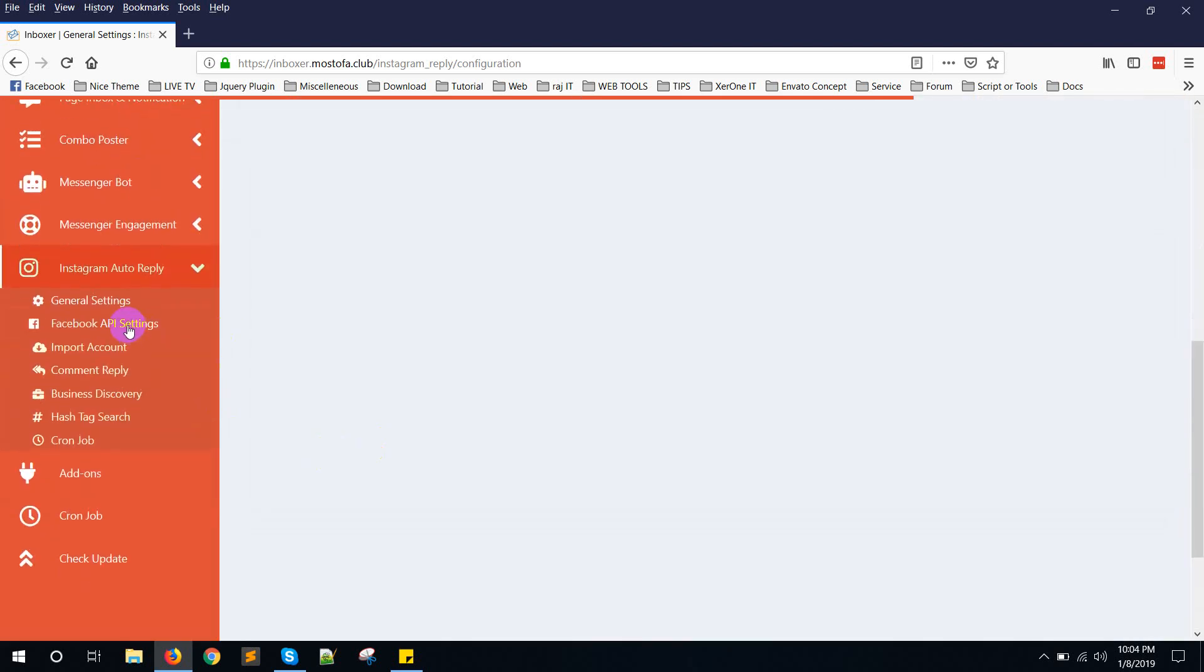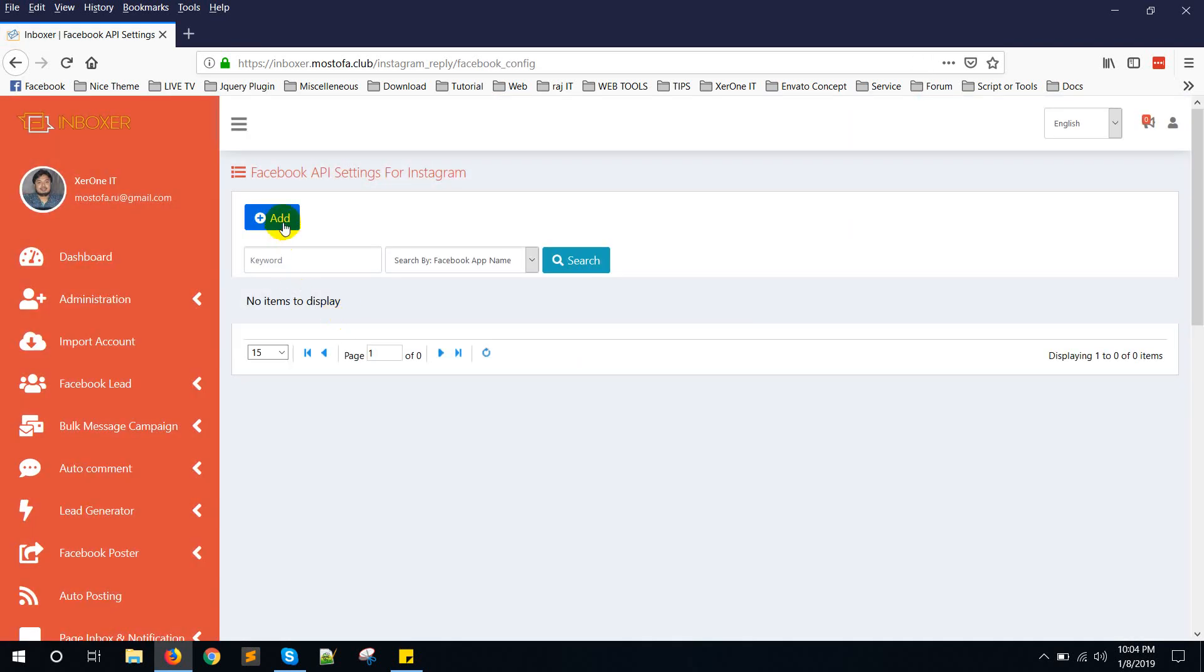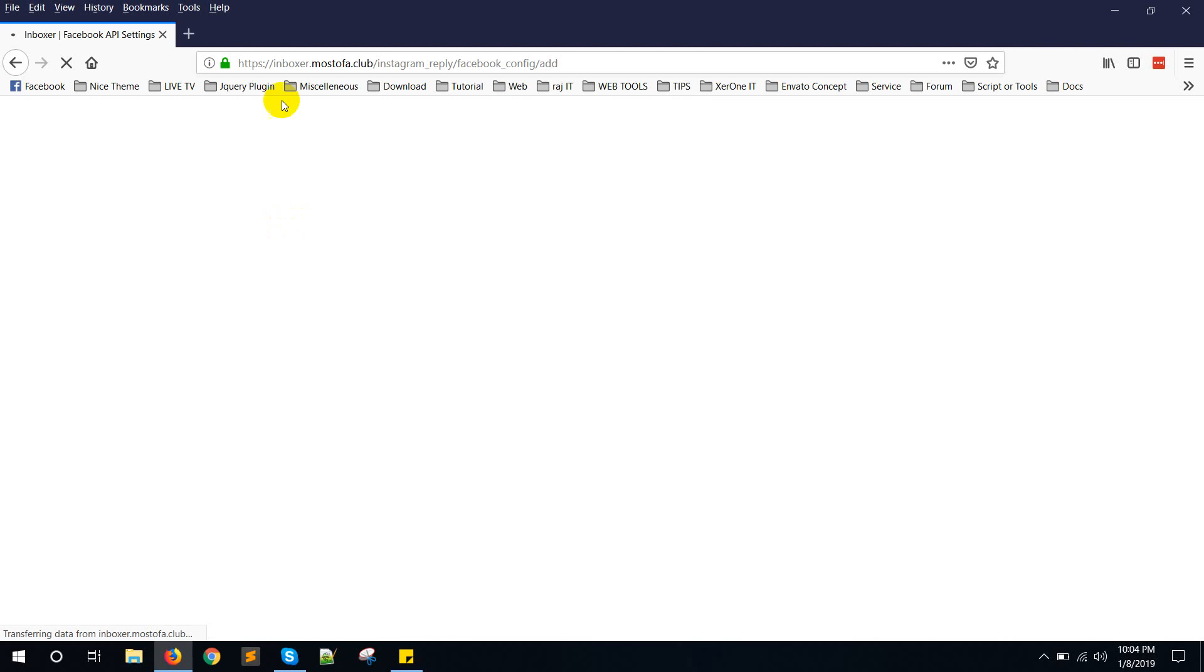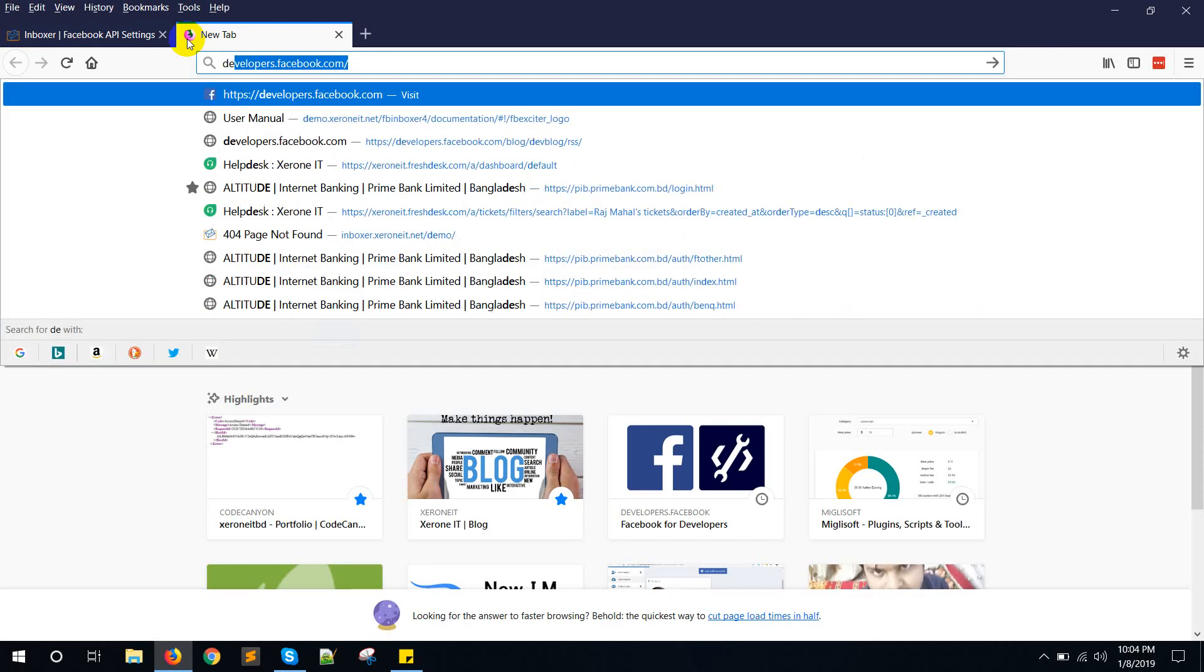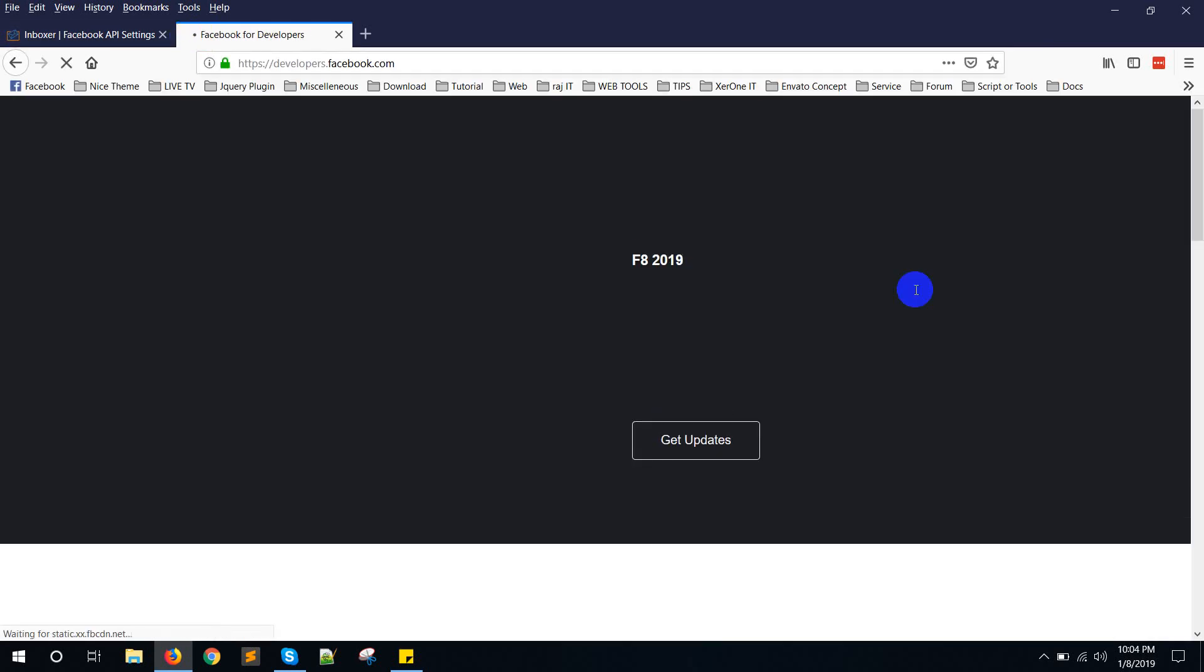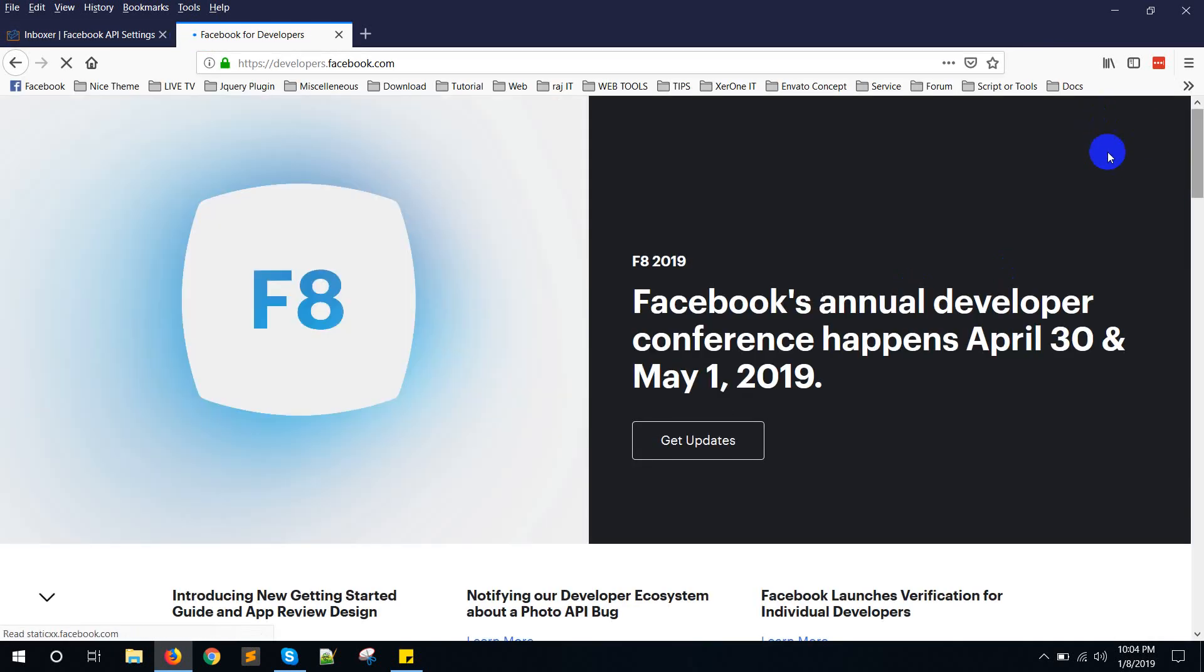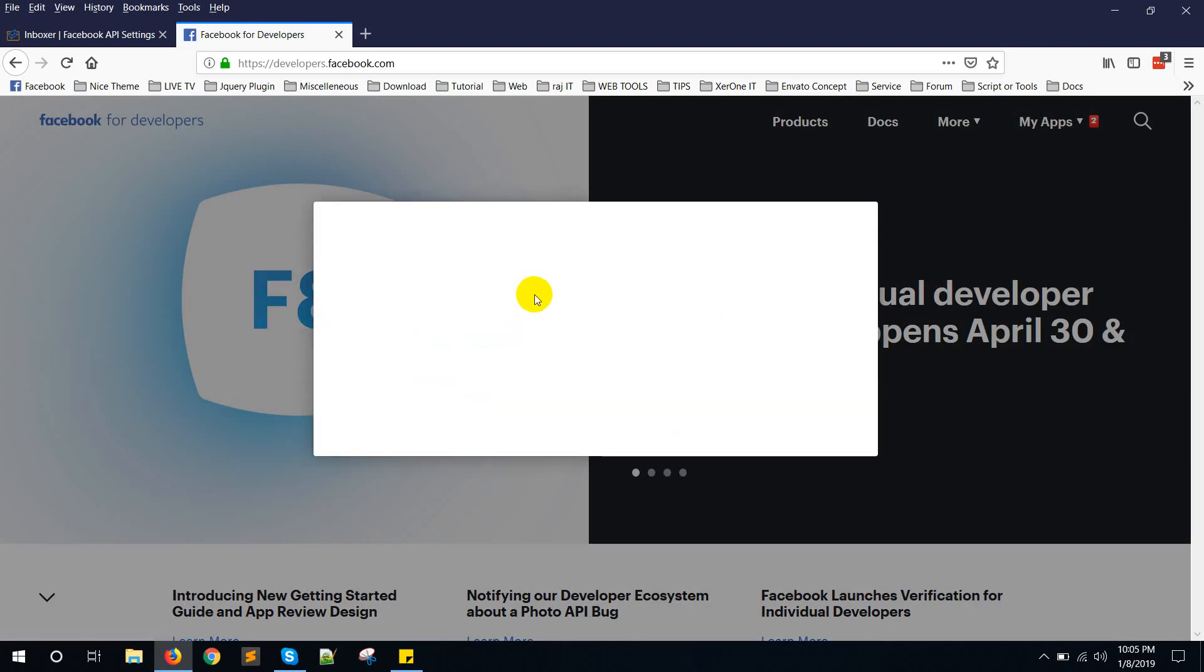Now click on Facebook API settings and click on add button. Go to developers.facebook.com to create Facebook app. My apps. Click on add new app.